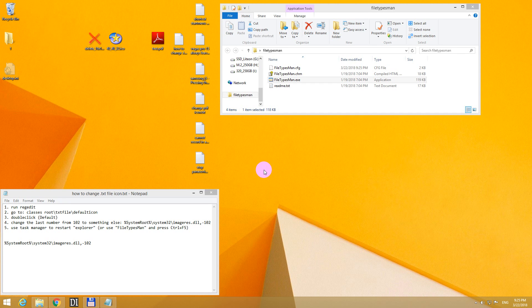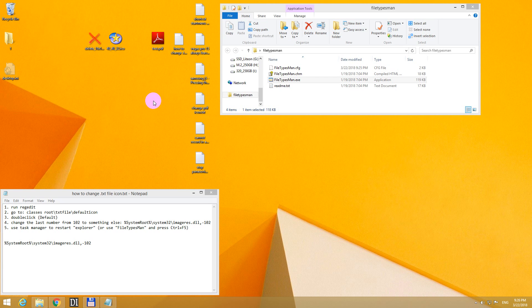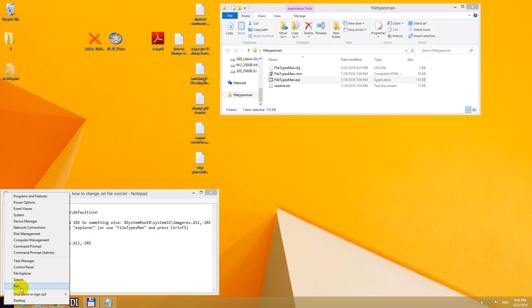Here's a tutorial on how to change the icons of TXT files and PDF files. So let's start it. Here's a list of what to do. The first one is run regedit.